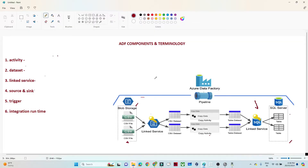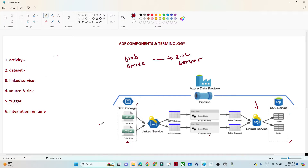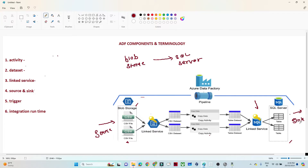Let me take a simple example to understand these concepts. Suppose my requirement is to create one pipeline which will copy data from a blob storage to a SQL server. My data is already available in a blob storage as a CSV file, and I have to copy it into SQL server. The blob storage — where the data is already available and from where you want to copy — becomes the source. The SQL server, where you want to copy the data, becomes the sink, or target.